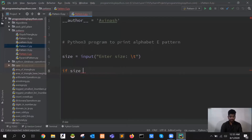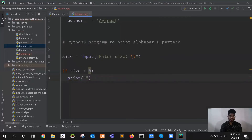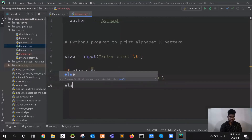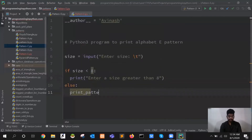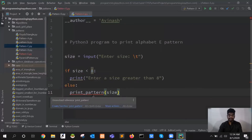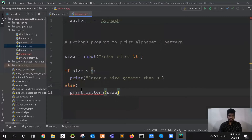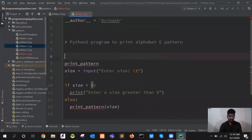If size is less than 8, I will just give a prompt: print 'enter size greater than 8'. Then I will call the actual function which prints the letter E. I will define a function here called print_underscore_pattern and pass the size variable. We are seeing an error because this function definition is not yet defined, so I will define this function here — I'll copy 'print_pattern'.